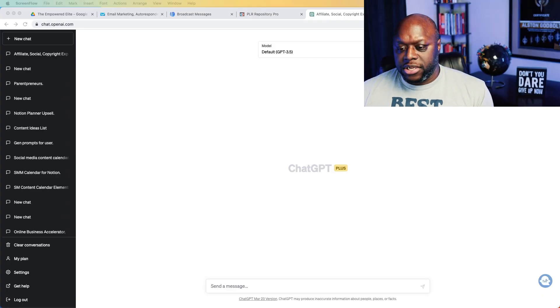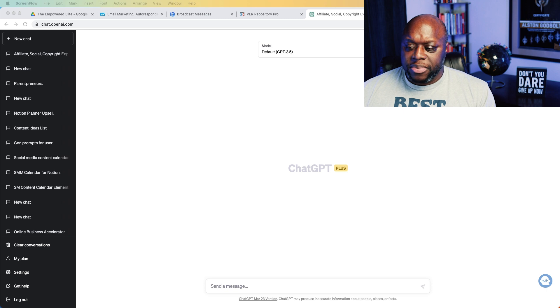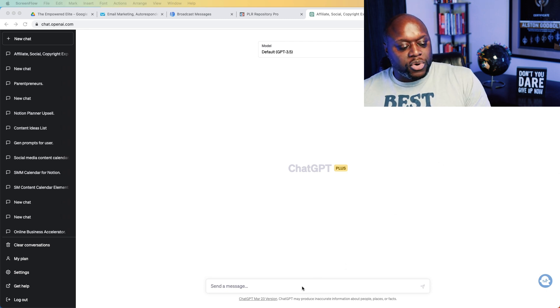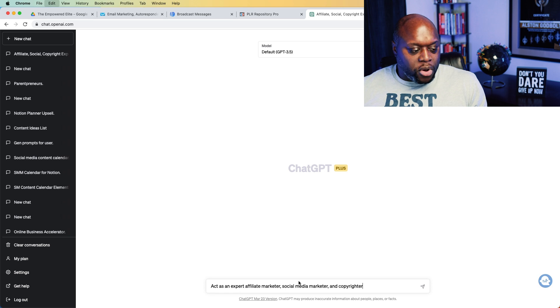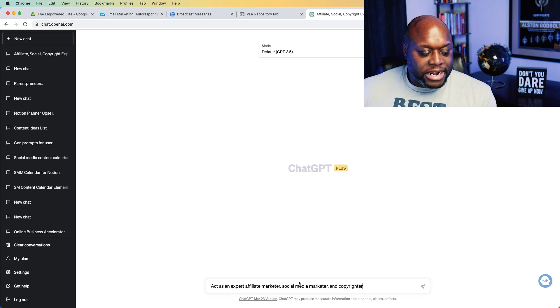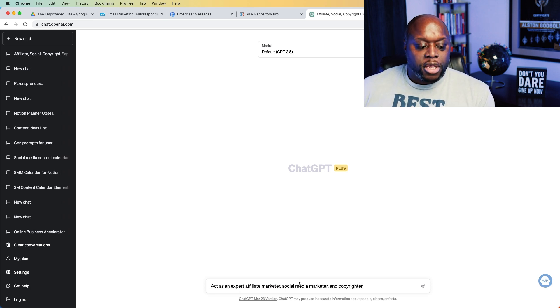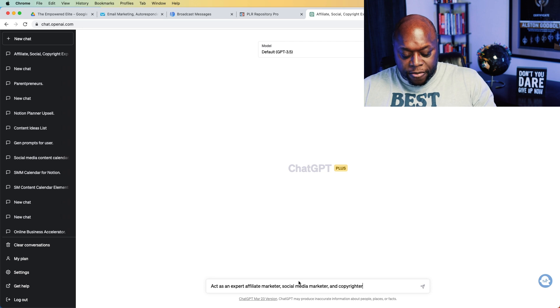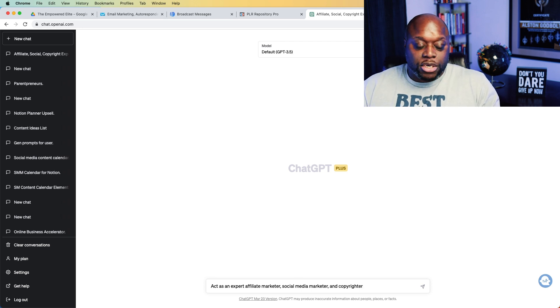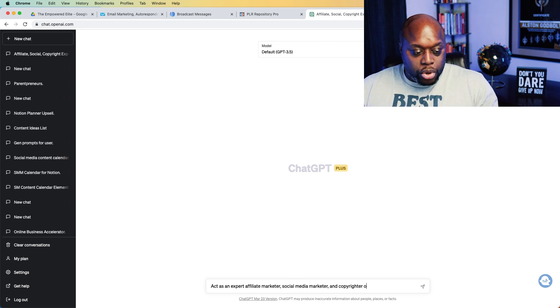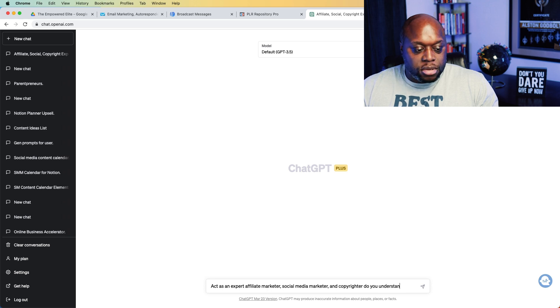So if we take a look at my screen here, the first thing that we want to do is we want to calibrate our ChatGPT. We want to tell ChatGPT how to act, what to do, what to say. We're going to tell it to act as an expert affiliate marketer, social media marketer, and copywriter. I always like to ask ChatGPT, do you understand? Do you understand the direction?